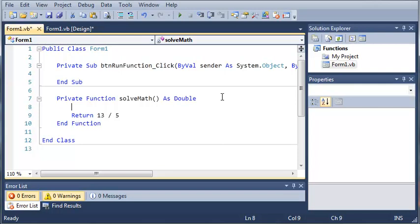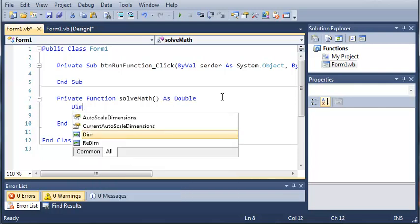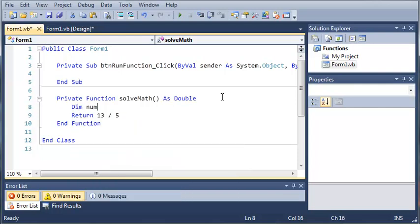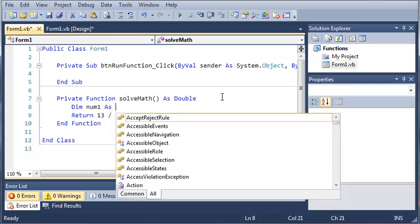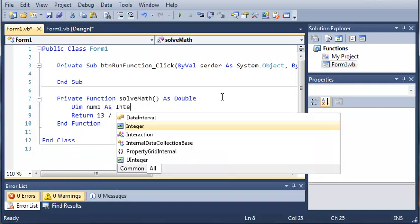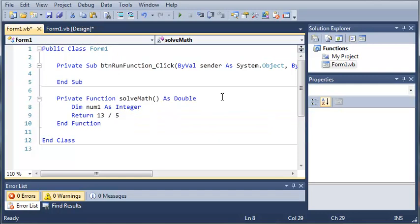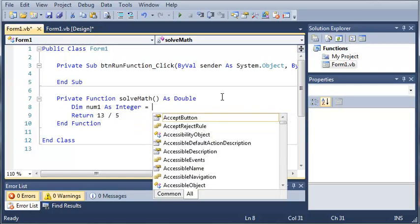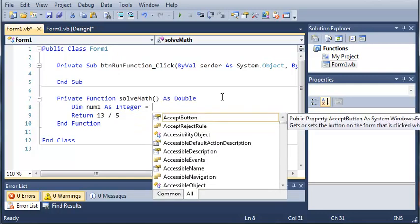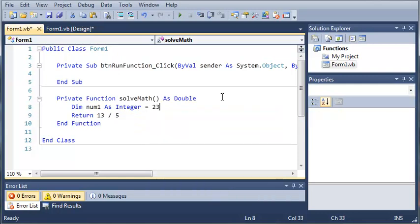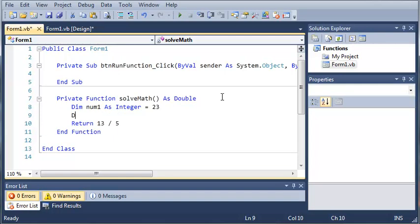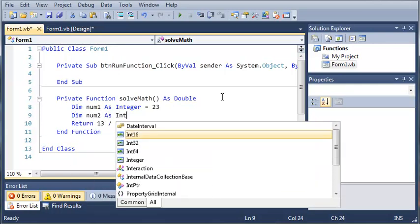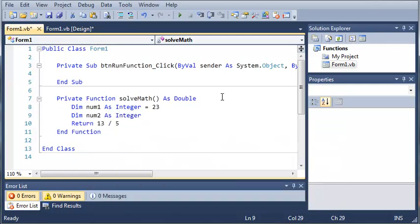What we can also do is create a couple variables. So we'll just do num1 as integer. And we will set it equal to 23. And then we can declare num2 as integer. And set that one equal to 5.